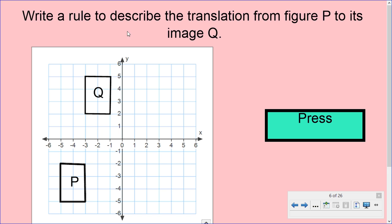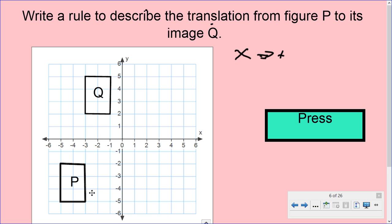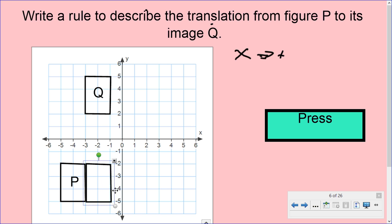Now let's talk about the rule. Write a rule to describe the translation from figure P to its image Q. Figure P is down here and it moved up and over to figure Q. Our translation is going to show how many units the X coordinate adjusted. I noticed it moved to the right, so that's adding. Moving it over to match up, it moved over 2, so X gets plus 2.